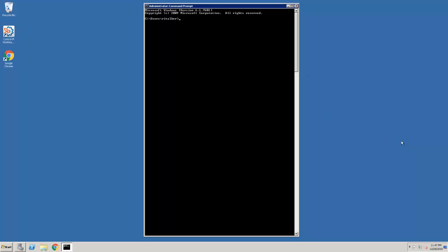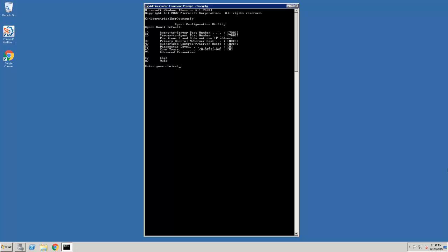So we will enter CTMAGCFG. You'll see the menu appear. We're going to set the diagnostic level, which is option 5, the same way we did with the Control-M Configuration Manager to a value of 4.